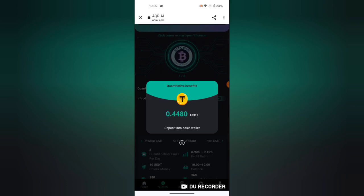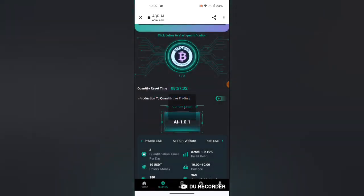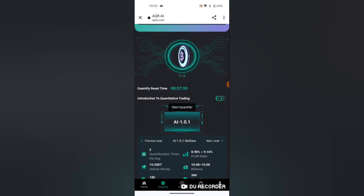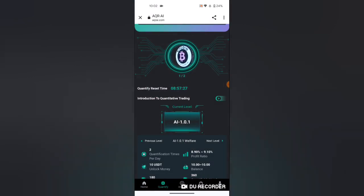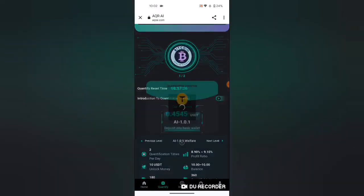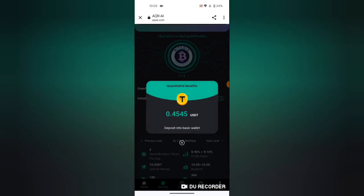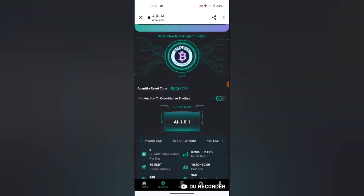I am going to finish my another task, so I will quantify. As you can see, it's loading. When I refresh, you can see another 0.44, so almost 0.9 USDT deposited to my wallet.